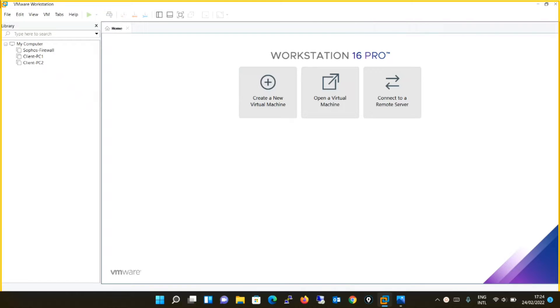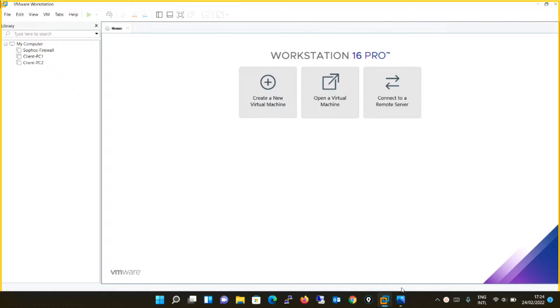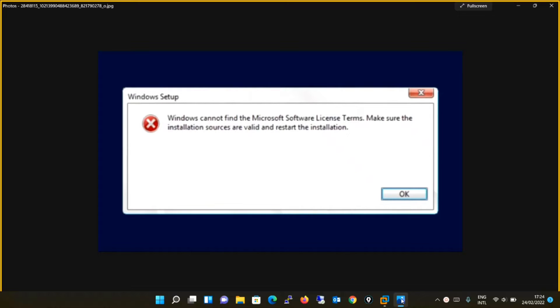Hello friends, in today's video we will discuss the common error which many of you have faced while installing Windows Server 2019 in VMware Workstation. This is the error maximum people would have noticed: Windows cannot find the Microsoft software license terms, make sure the installation sources are valid and restart the installation. First we will do the installation and create this error, and thereafter we will come to the solution part.